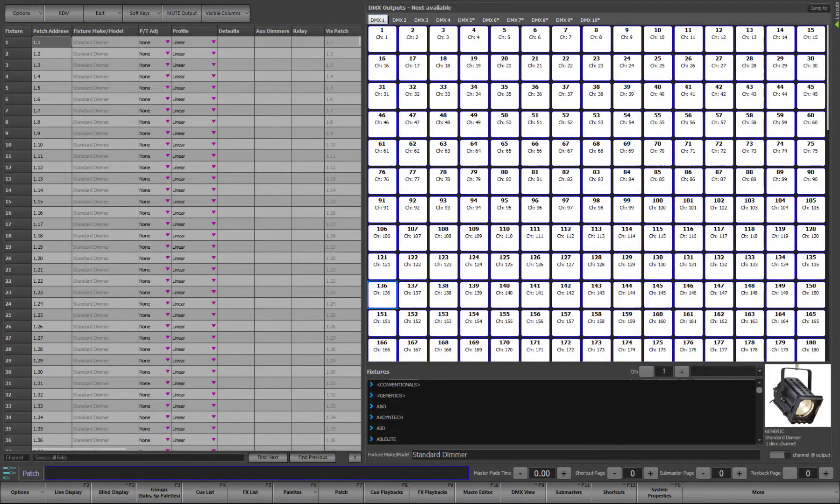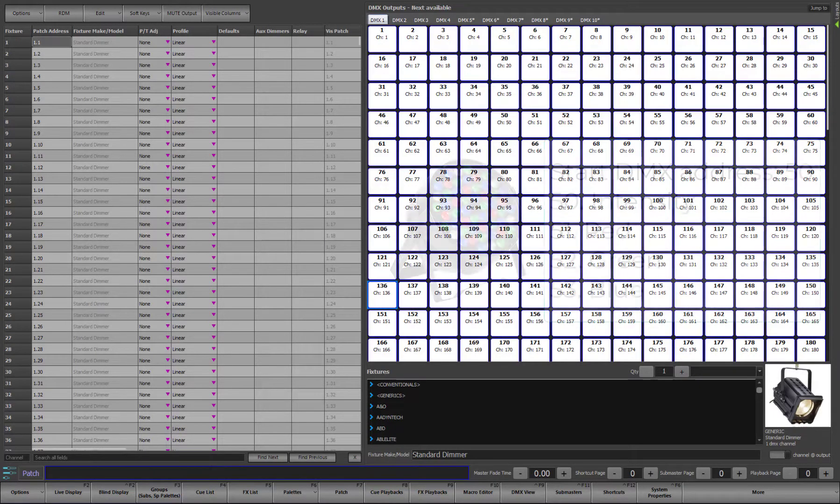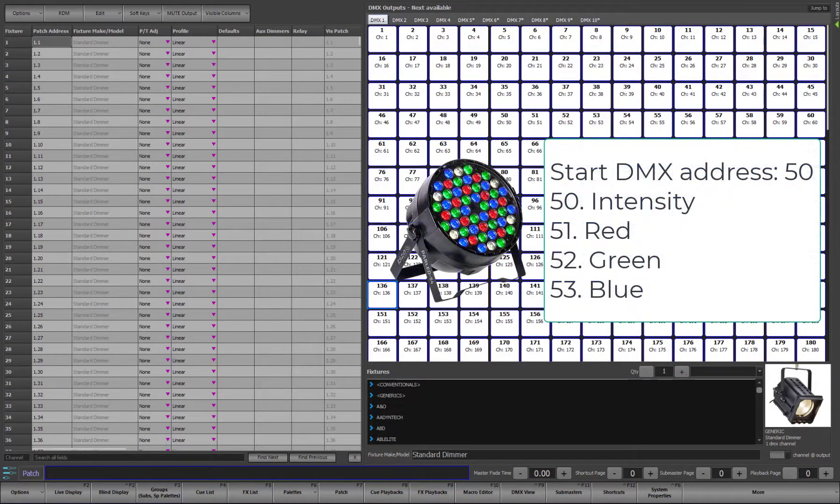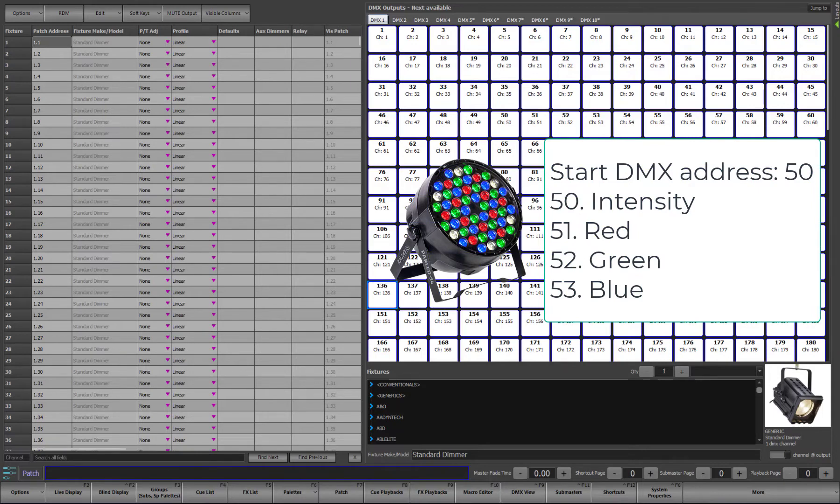For example, if our 4 attribute LED we talked about previously was set with a start address of 50, then this means that the outputs controlled are 50, 51, 52 and 53. We say that a fixture has a footprint of 4.